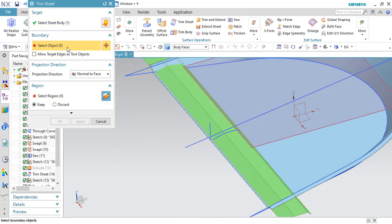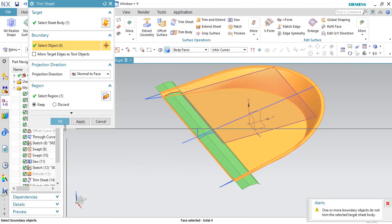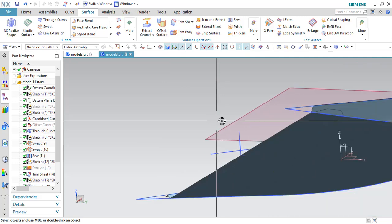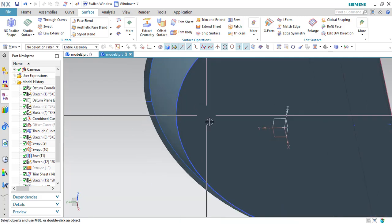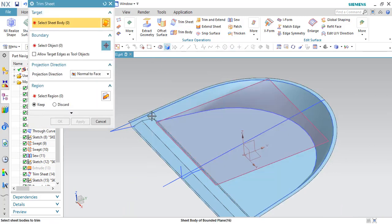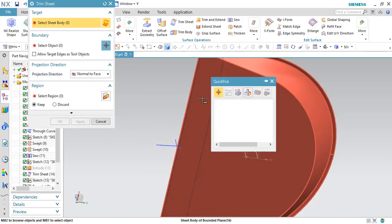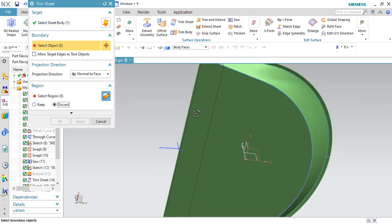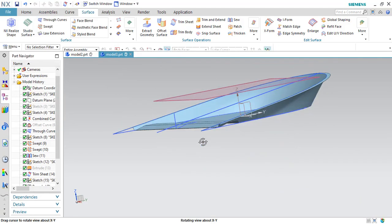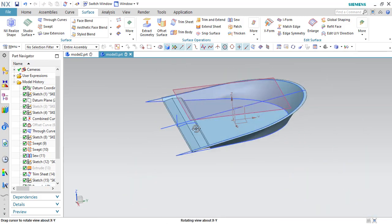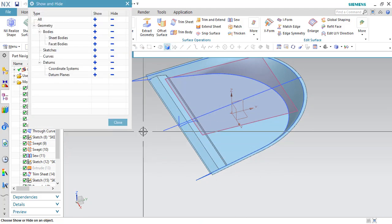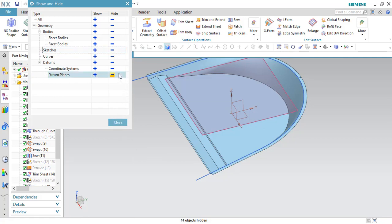Select this trim sheet and the boundary should be this. Click OK. You can see here both sides it is trimmed. Now I have to trim the bottom portion — go to trim sheet again, select this body, it should be discarded, and the target boundary should be this. Click OK. Now you can see the bottom portion is trimmed. I will go to Control W and hide all the sketches as well as curves.